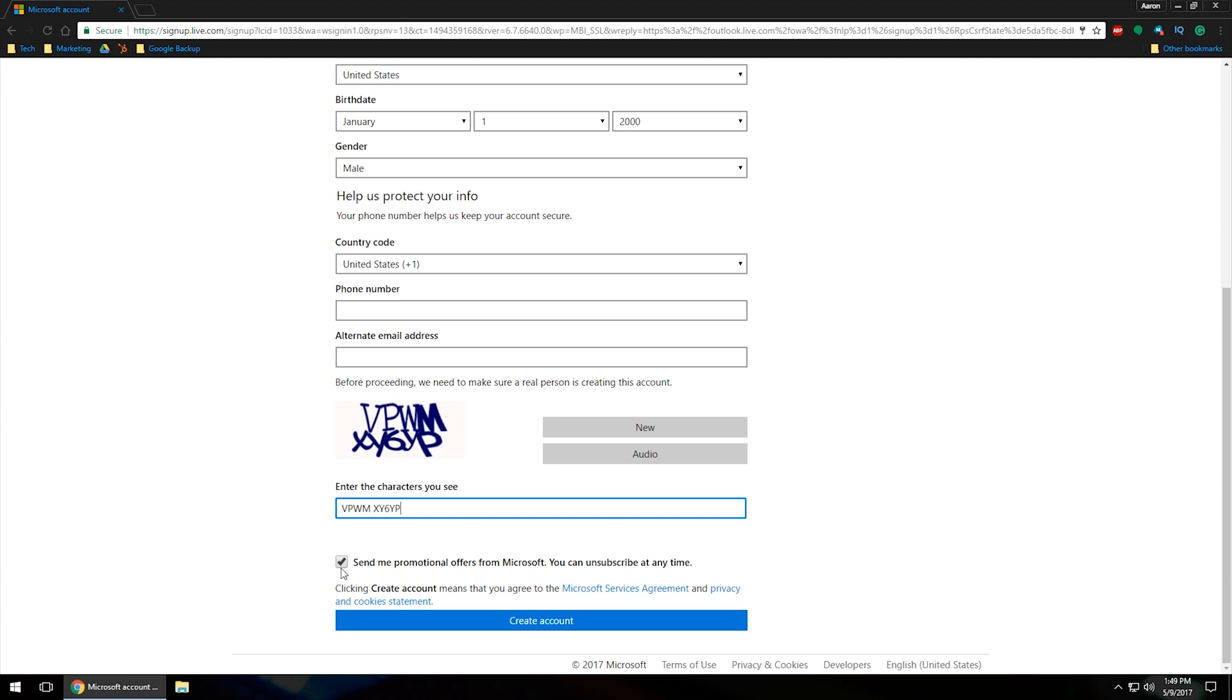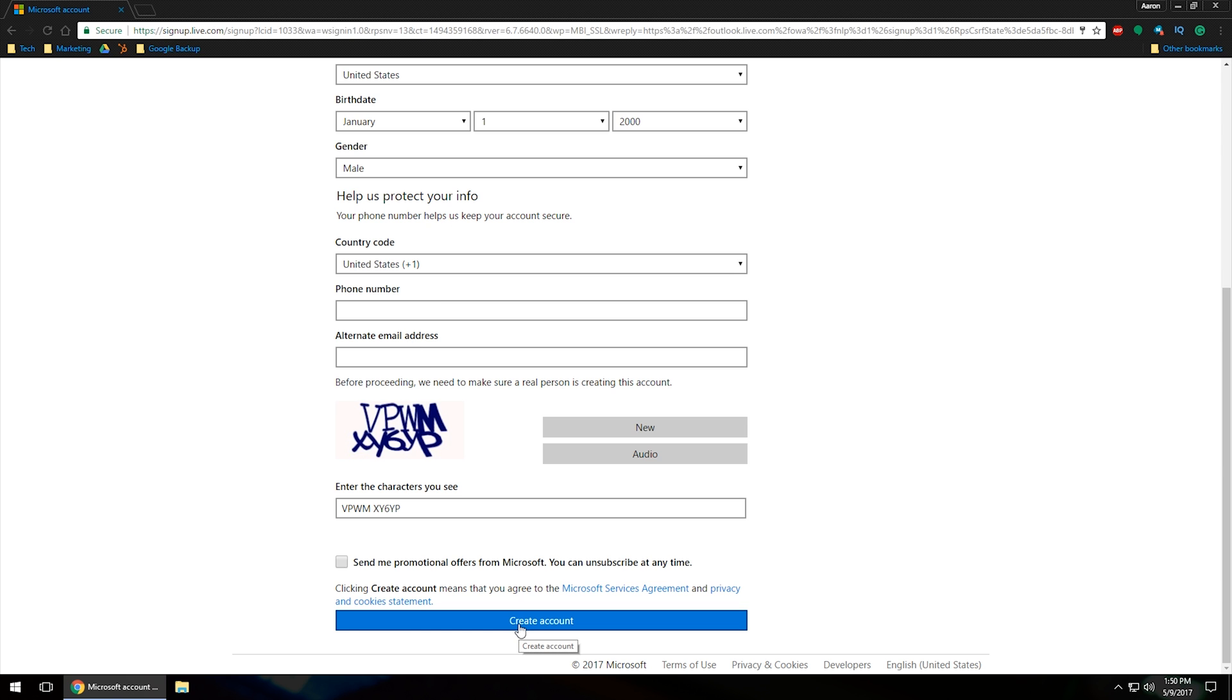Moving forward, if you check this box, it says send me promotional offers from Microsoft and you can unsubscribe at any time. I'm going to go ahead and uncheck that because I don't really care for any kind of promotional offers from Microsoft. Once you've got all that information in there, go ahead and click on create an account.